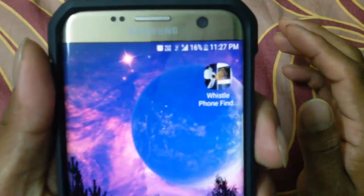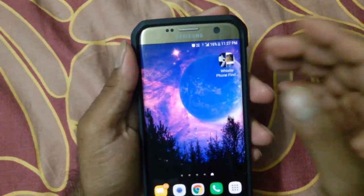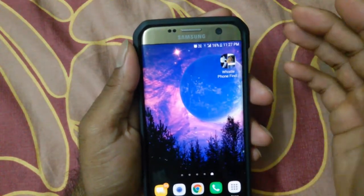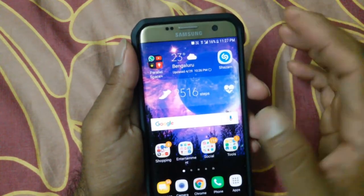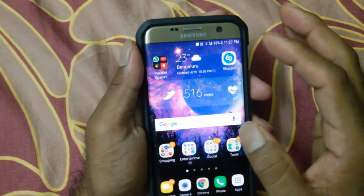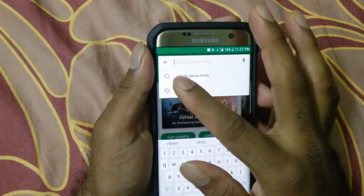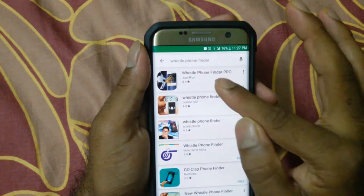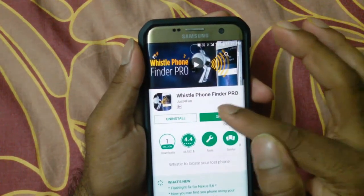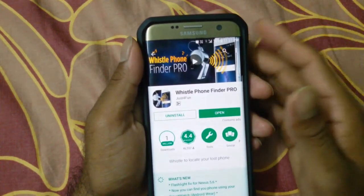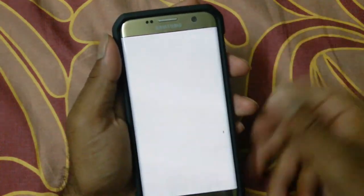For that, what you need is the app called Whistle Phone Finder. If you can't find it in the Play Store, you can find the link in the description below. Go to the Play Store and search for 'Whistle Phone Finder'. This is the first app — Find Phone Finder Pro — and it's actually a free app, so you don't have to pay anything.